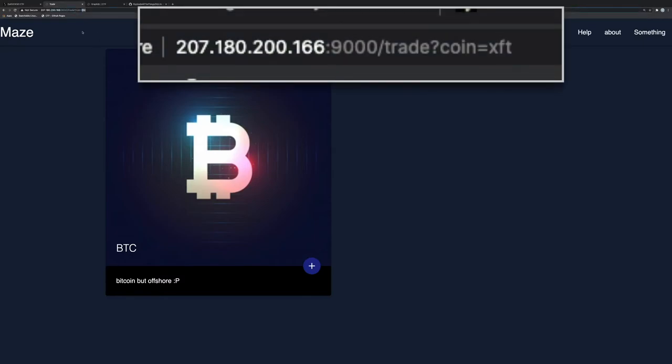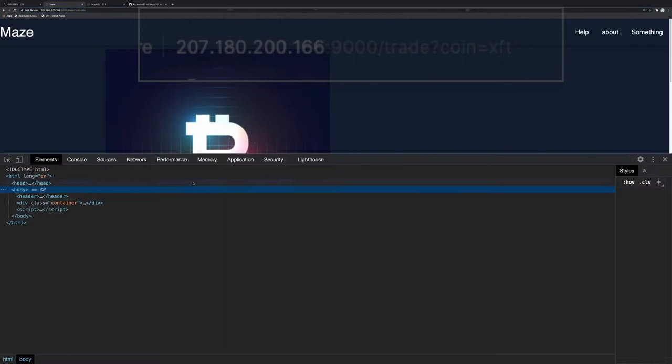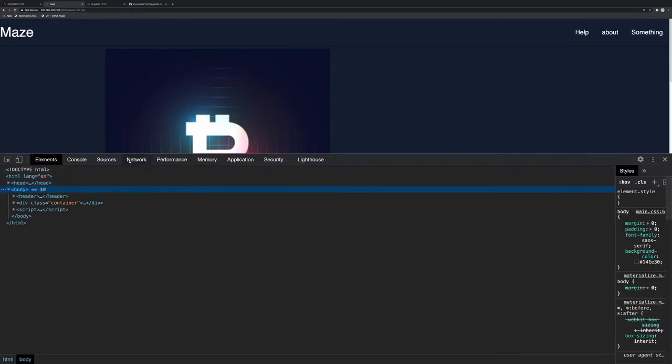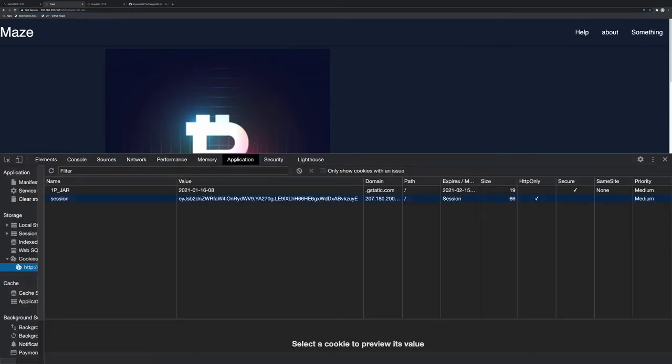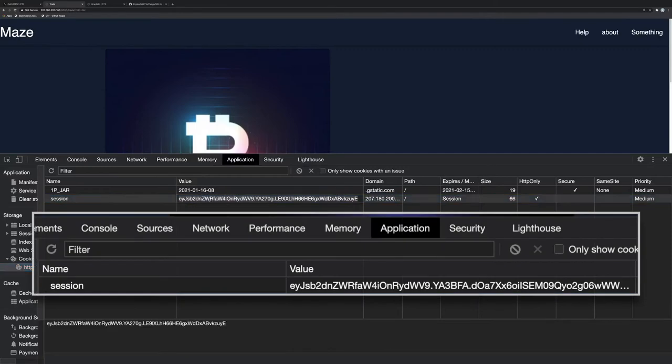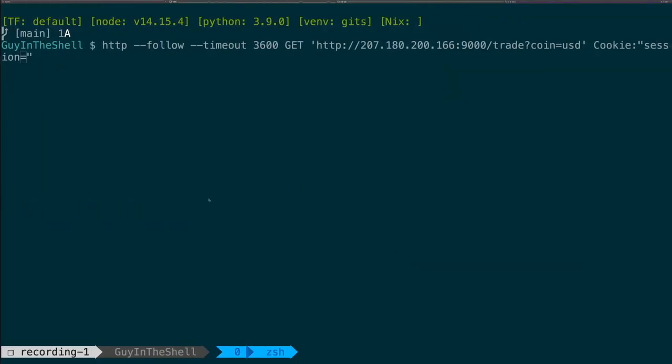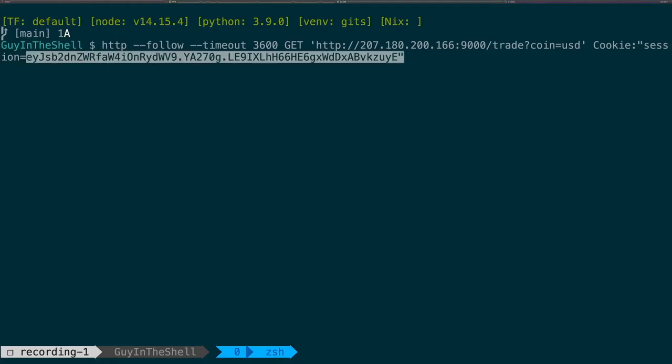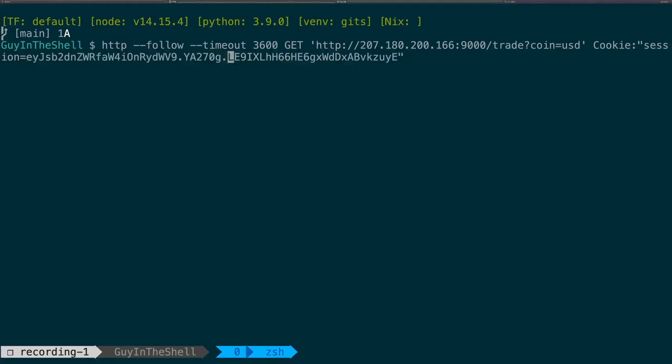So I like to do that in the shell, so I'm gonna just grab my cookie because I have been logged in so it knows that I'm logged in through a cookie. So I have a session here, I'm just gonna grab my session, I'm gonna go into a shell, I'm gonna put my session there.